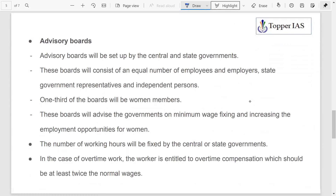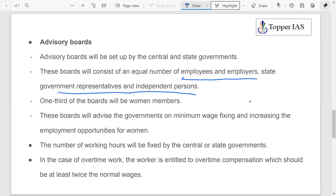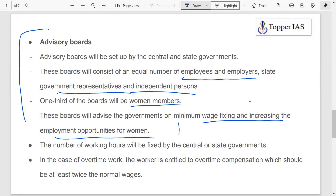Advisory boards will be set up by central and state governments, consisting of equal numbers of employees and employers, state government representatives, and independent persons. One-third of board members will be women representatives. The function of these boards is to advise governments on minimum wage fixing and increasing employment opportunities for women, giving due weightage to the gender component.